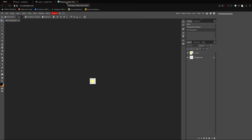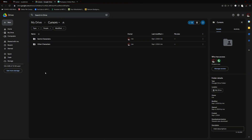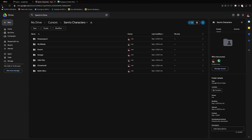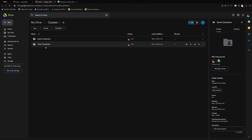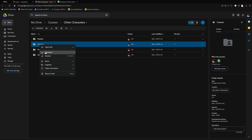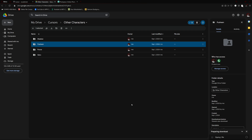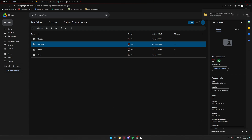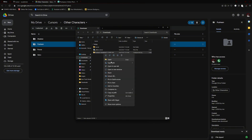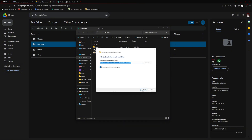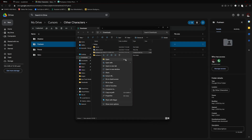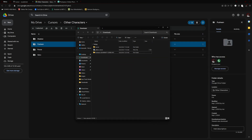If you want the cursors I used in my recent videos, use the link in the description to go into the Google Drive file I made. I have a couple of characters already in there. Just download whichever one you want, go to your downloads, extract the file, and once it's extracted you're done — you don't need to size it or anything like that.